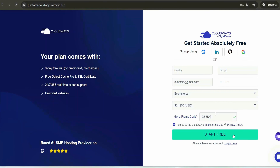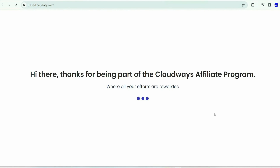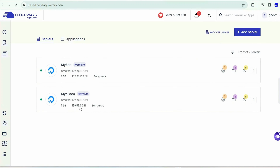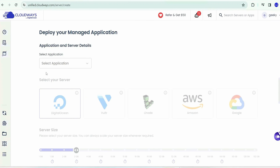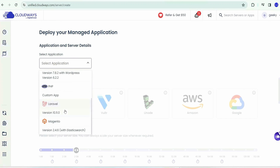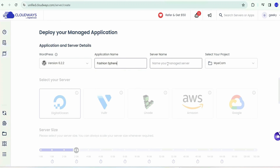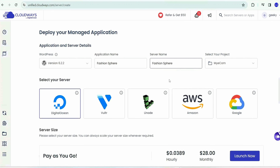If you click on 'Start Free Trial' you'll fill a form to register on Cloudways. Give your first name, last name, select e-commerce, and set zero to fifty dollars per month. Use our exclusive promo code 'GEEKY' to get 30% off for the first two months. Then agree to terms and conditions and click 'Start Free.' You'll log into the Cloudways dashboard and after verifying your account, you'll land on the dashboard. Now click on 'Add Server,' select WordPress as the application type, and name both the application and server as 'Fashion Sphere.'